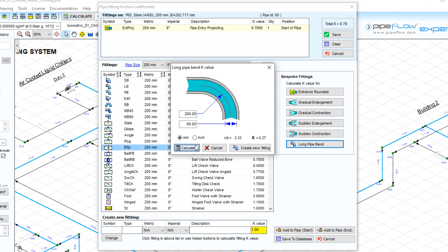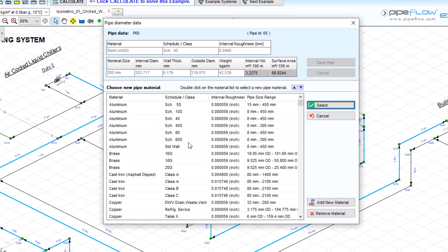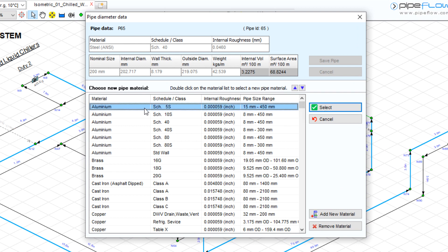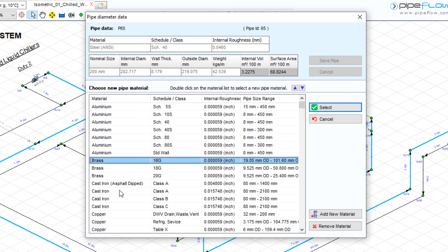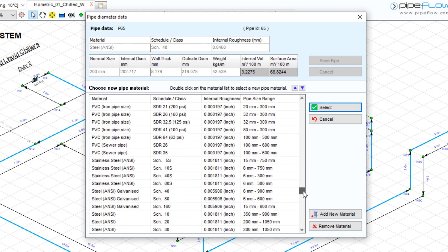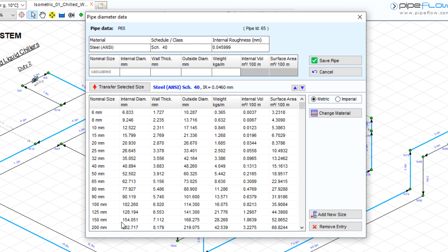The software also has its own pipe material database containing data such as aluminum at different schedules, brass, cast iron, copper, all the way through to steel with various steel schedules. Once a material has been selected, Pipe Flowexpert will then display the standard sizes for that material to select from.